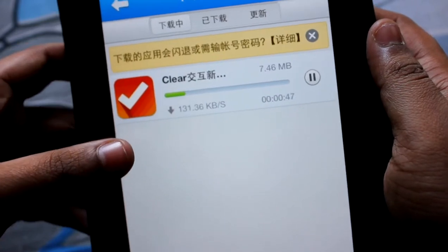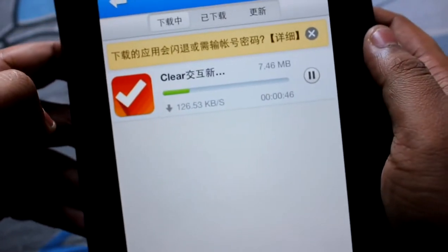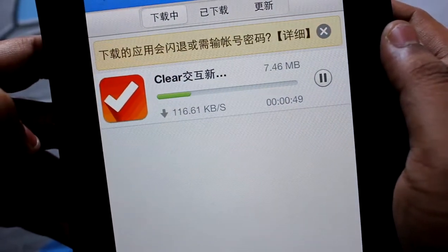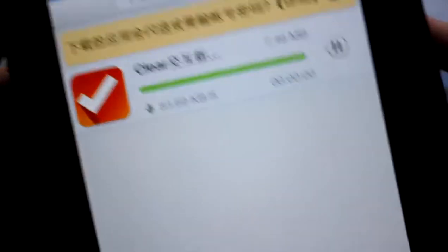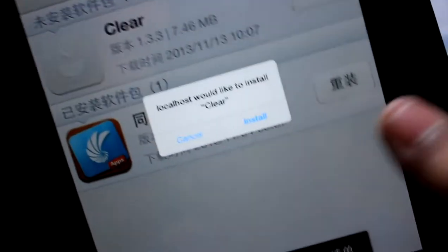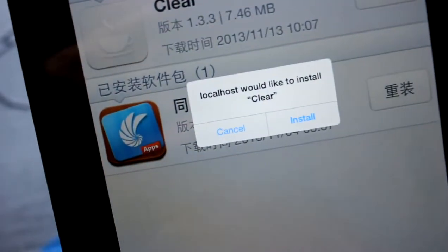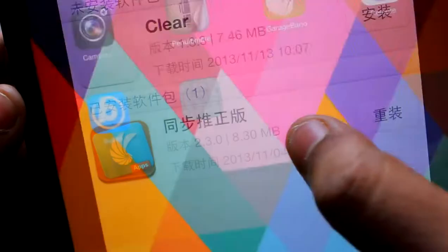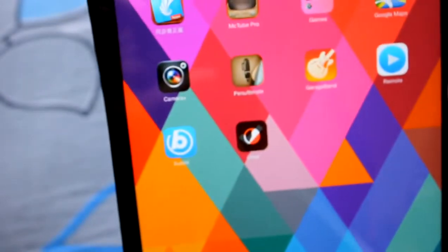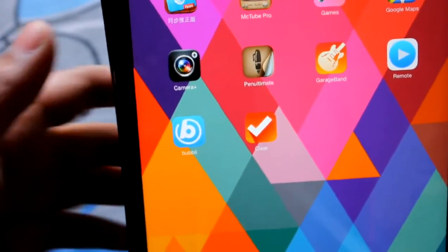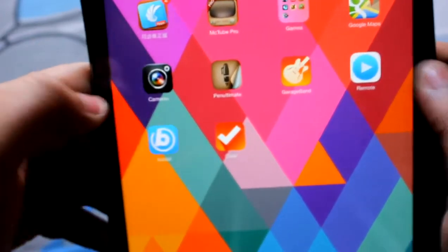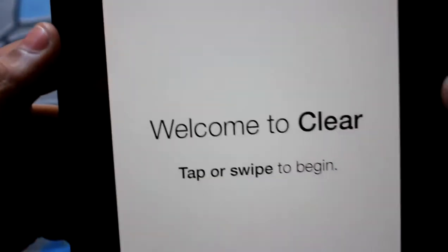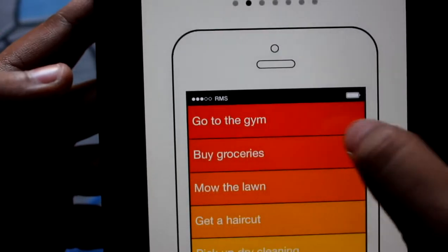It will get downloaded within a few seconds as it's about 7.46 MB. It's completed. Now it's showing me to install the downloaded application, so install it. It's coming up on the home screen and getting installed. It's installed now.